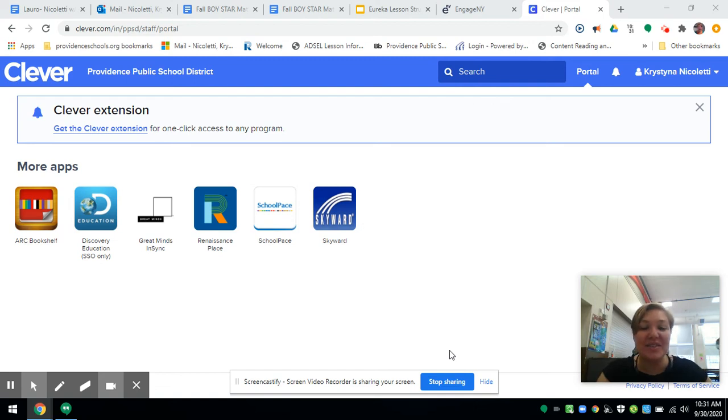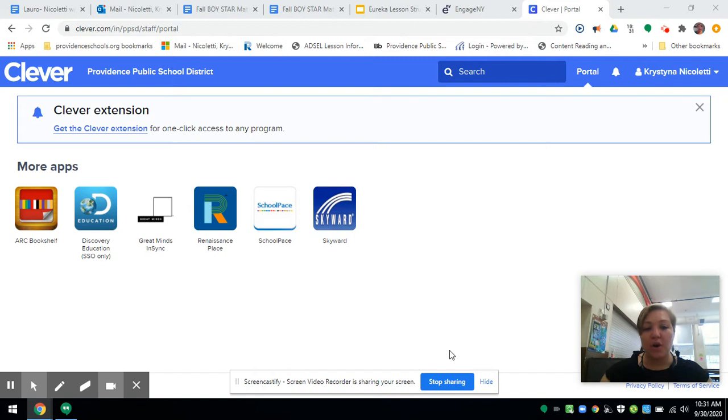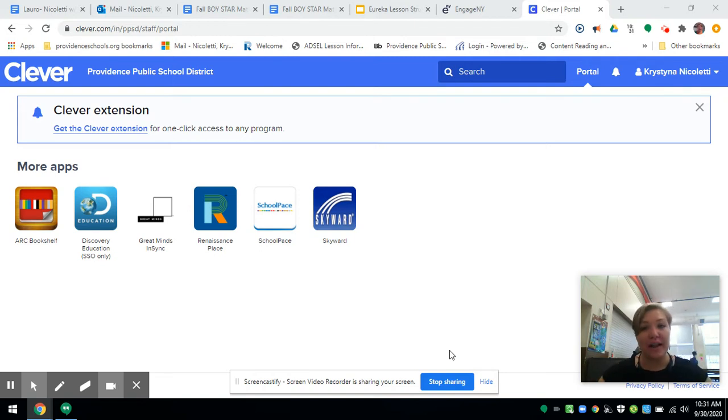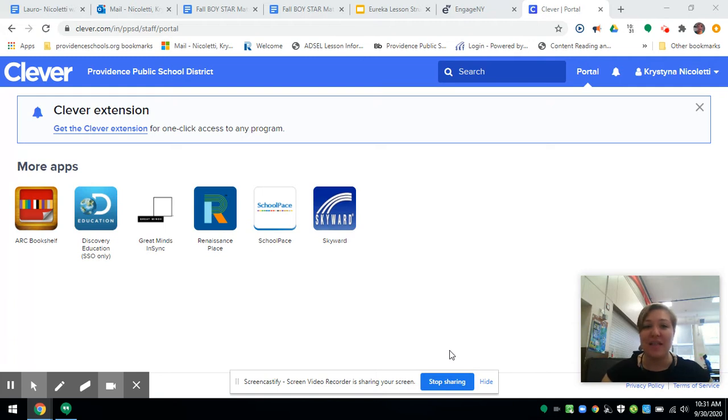This video helps you assign work and videos from Great Minds to your Google Classroom. This goes out to the lovely Miss Ocon.